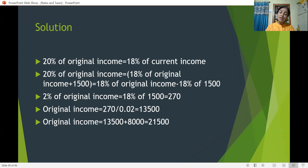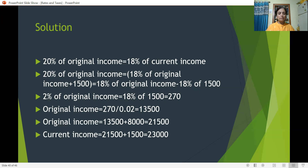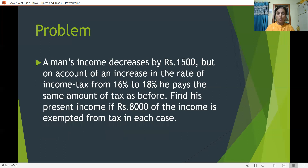Adding the exempted Rs 8,000: total original income = 13,500 + 8,000 = Rs 21,500. This year's income = 21,500 + 1,500 = Rs 23,000. I hope you have understood how it is being solved.